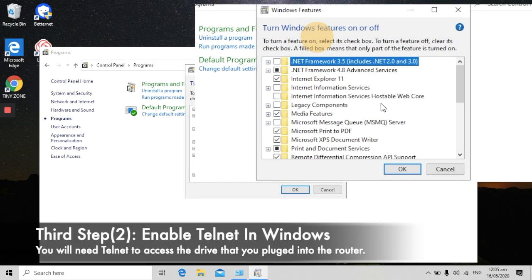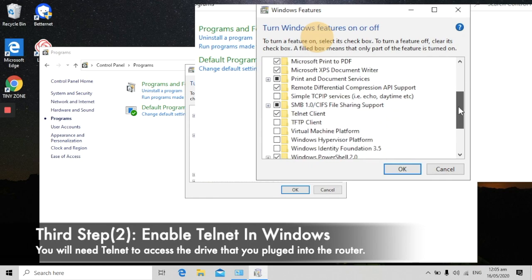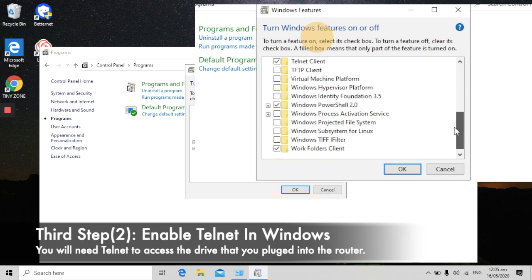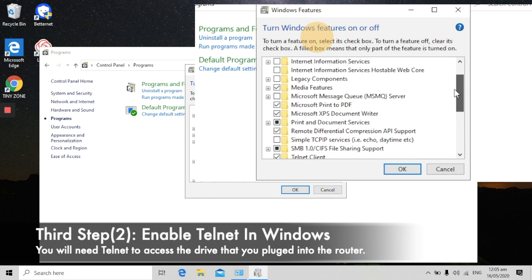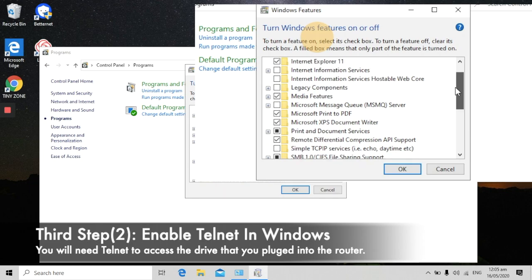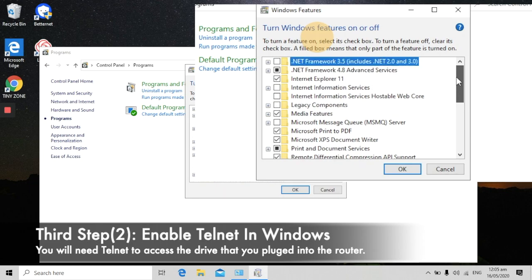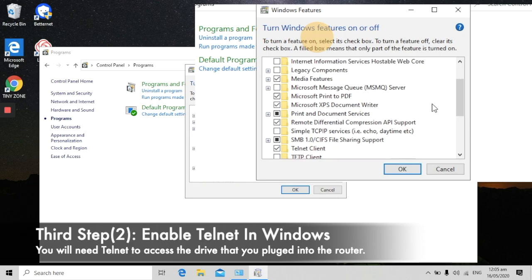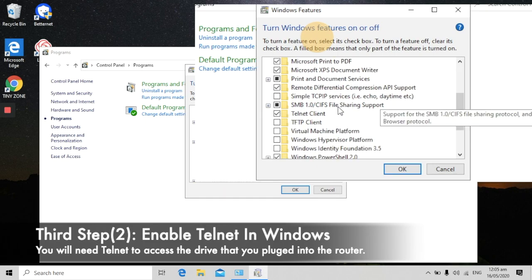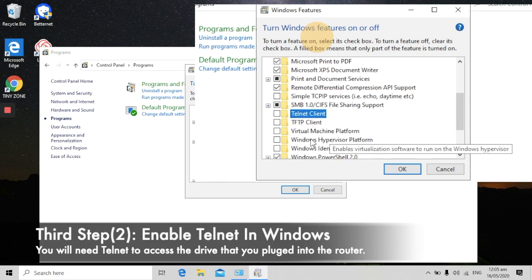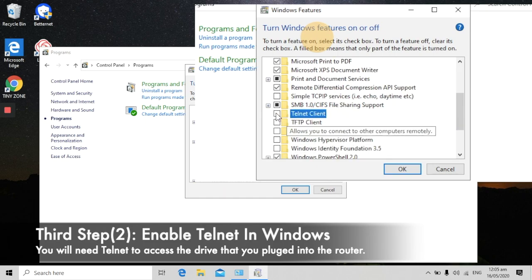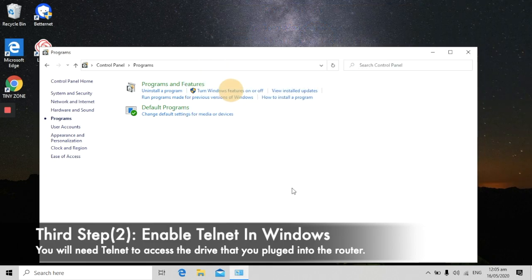Click Programs, and in here you need to click this button: Turn Windows features on or off. Inside this place, you need to find Telnet Client. I already opened it, so just click here, select it, and click OK.